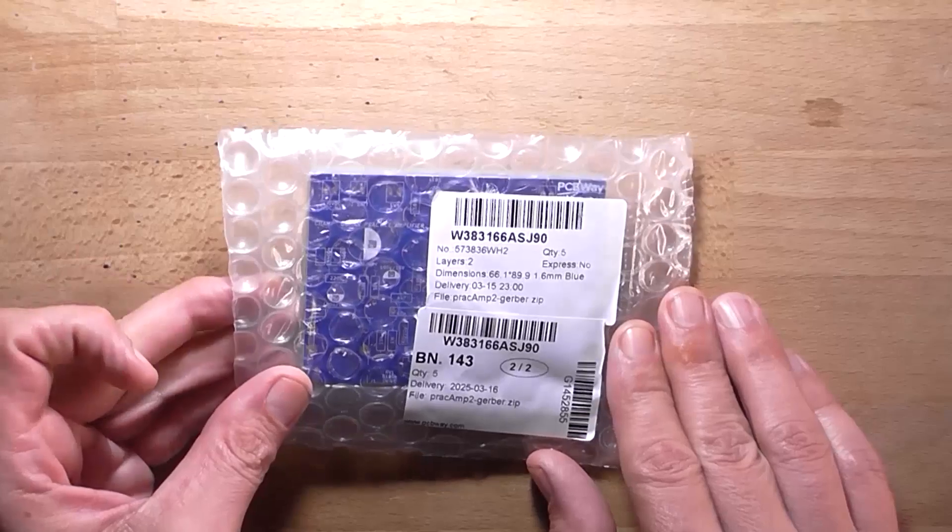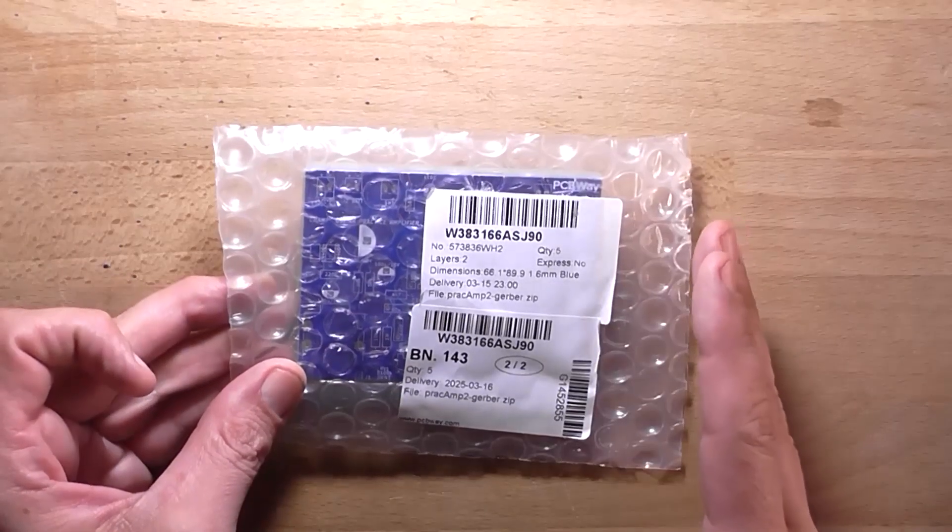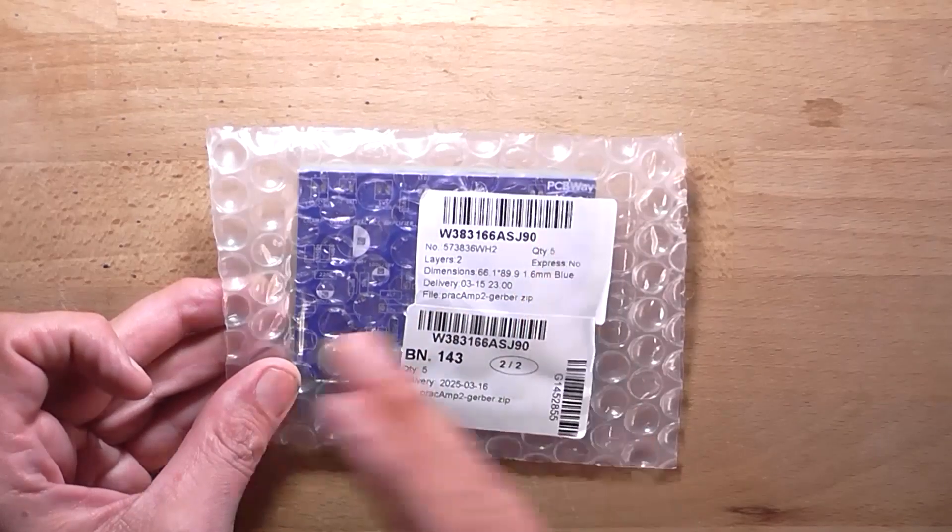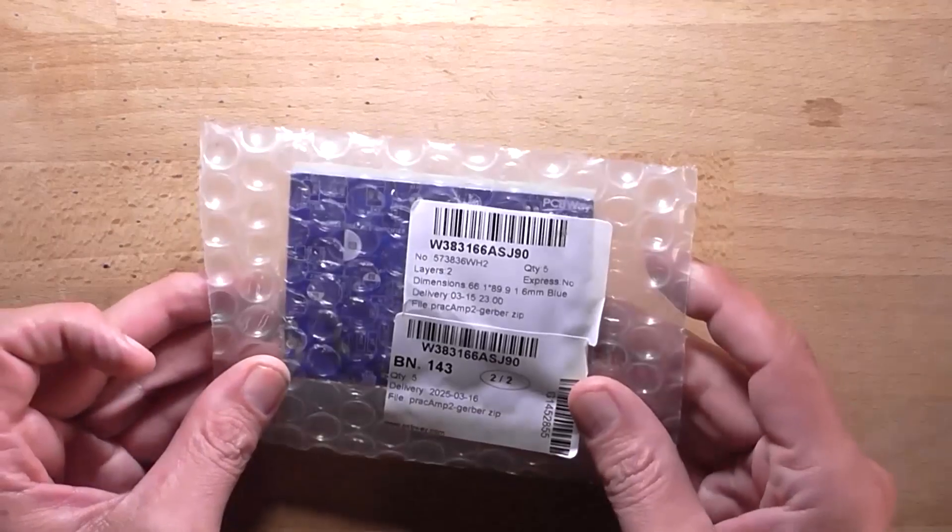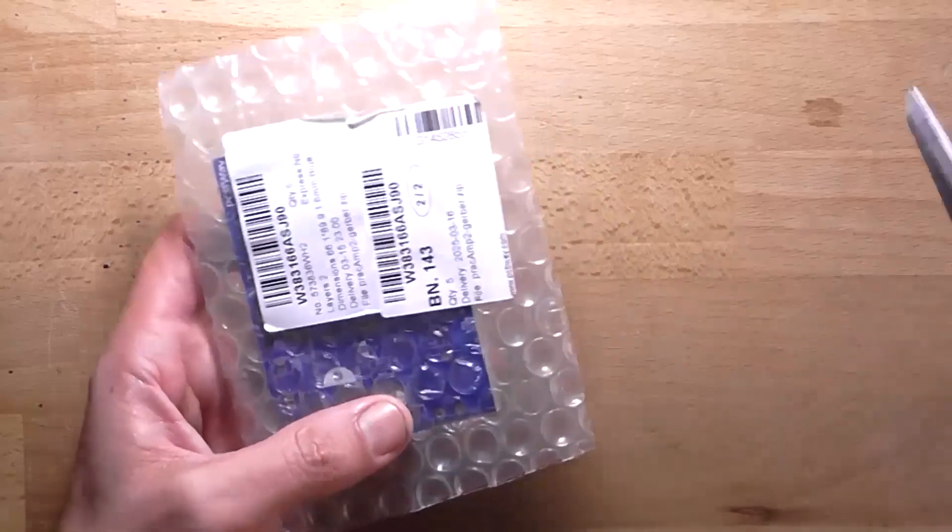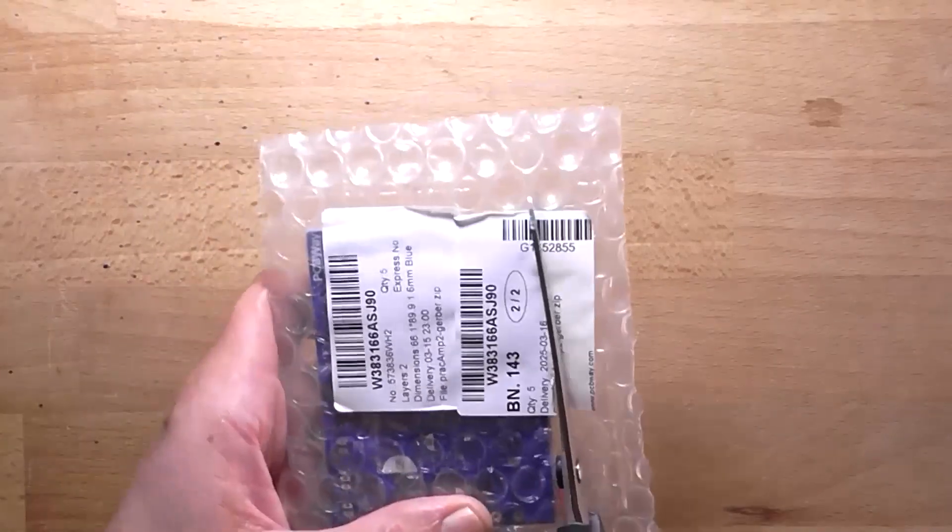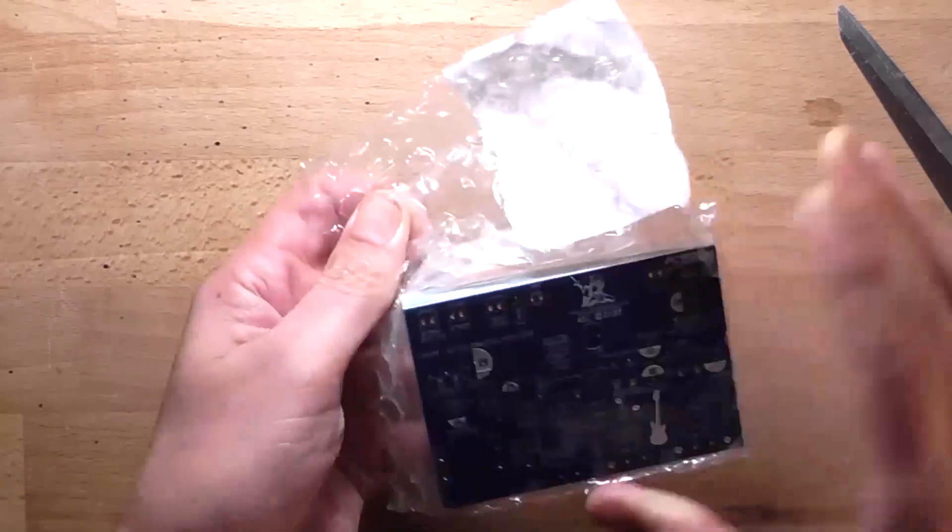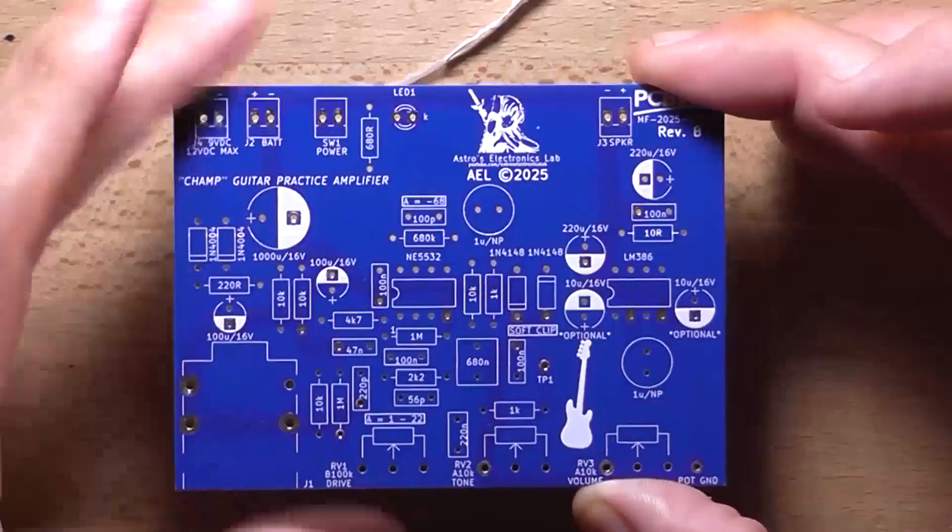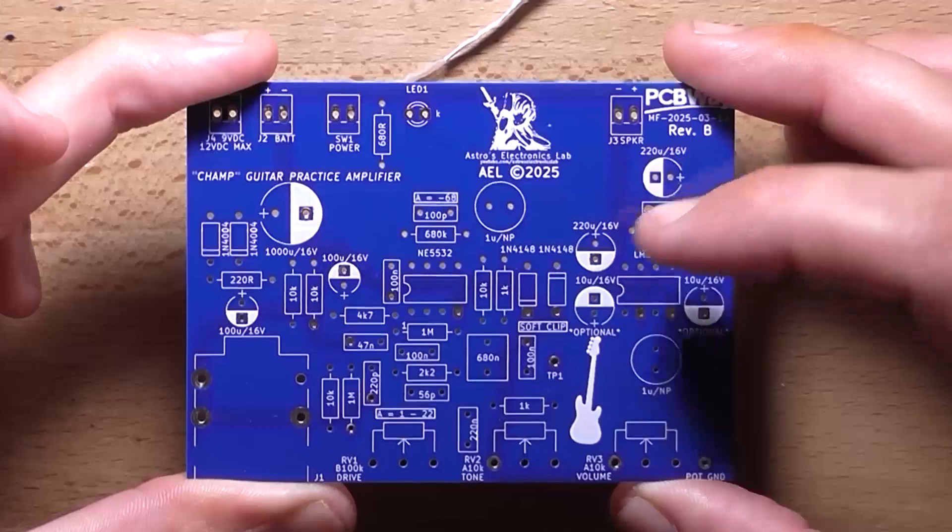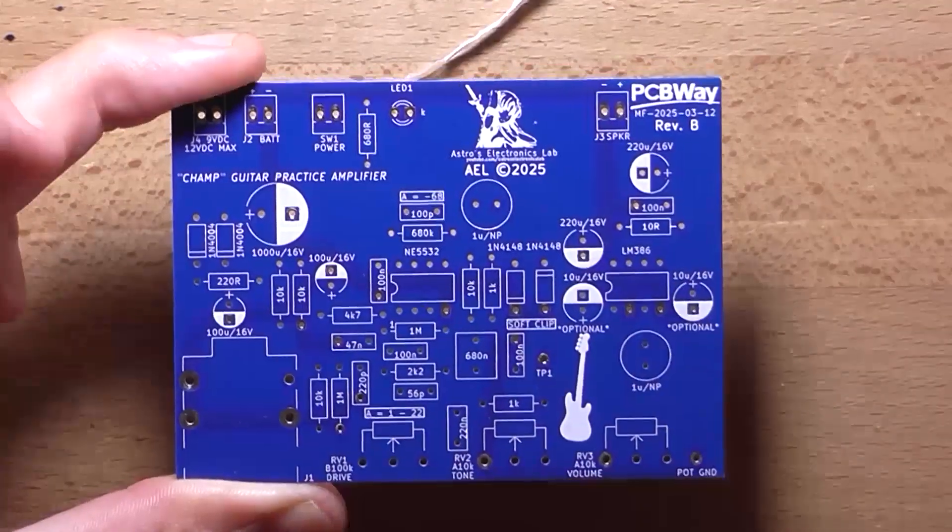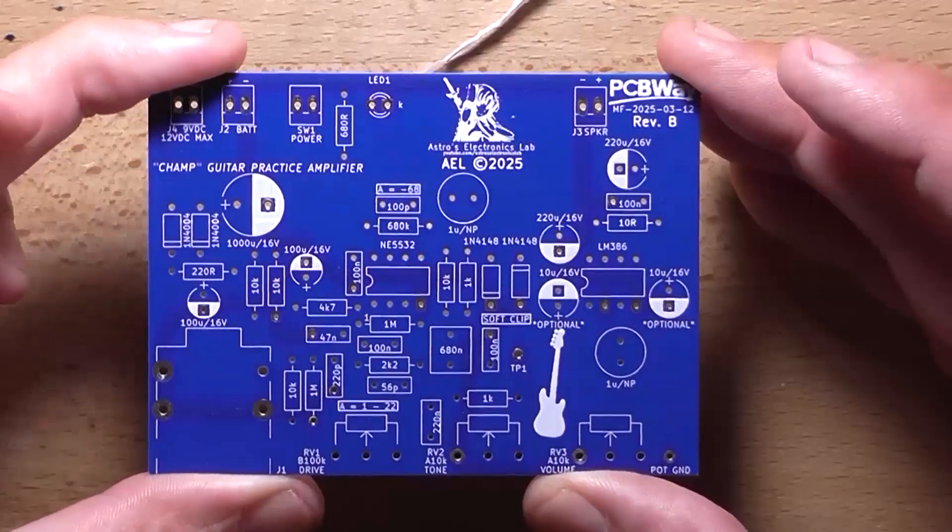Today, we're going to be looking at the guitar practice amplifier, which I have now made a revision to the first PCB and changed it to an LM386 output amplifier. I'll link the original video in the description.